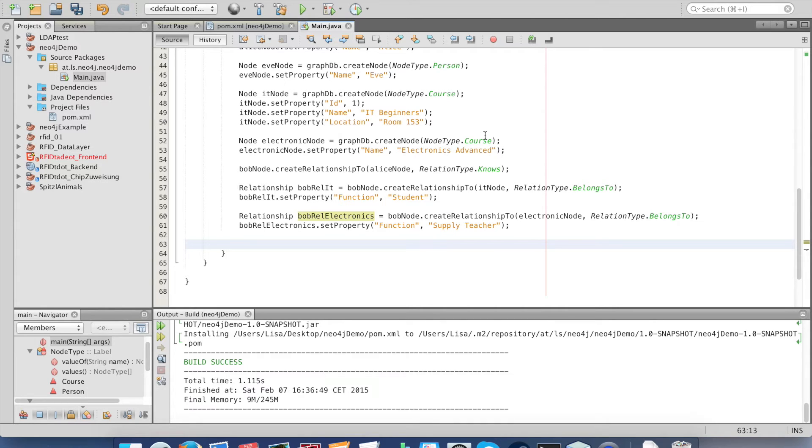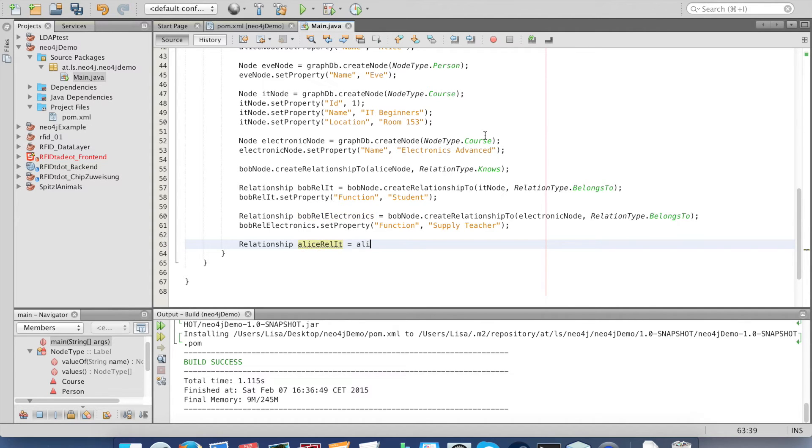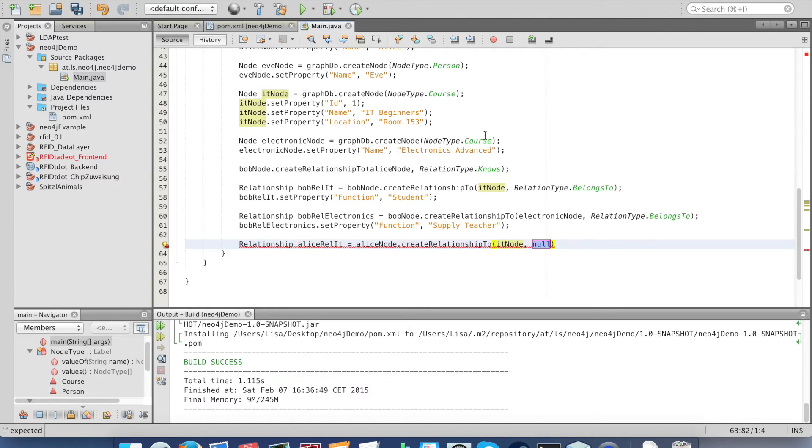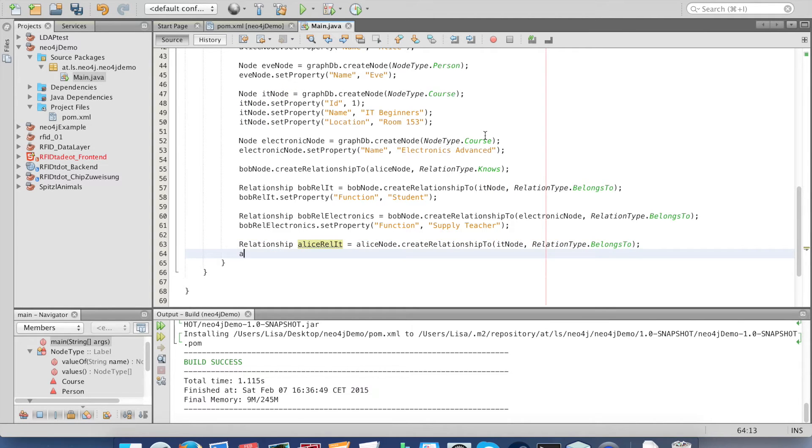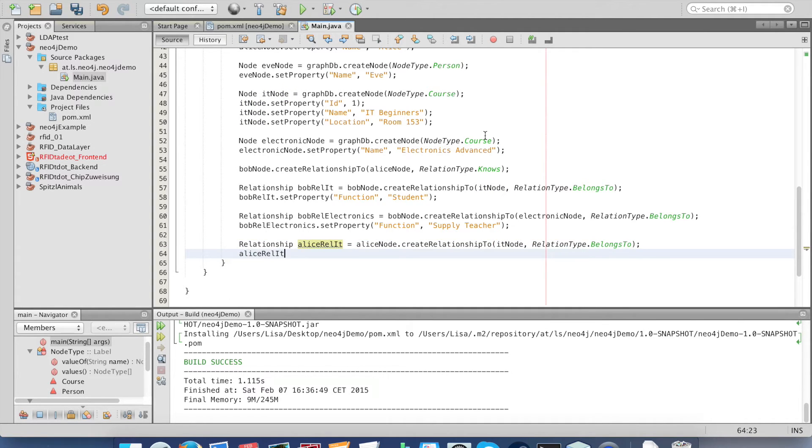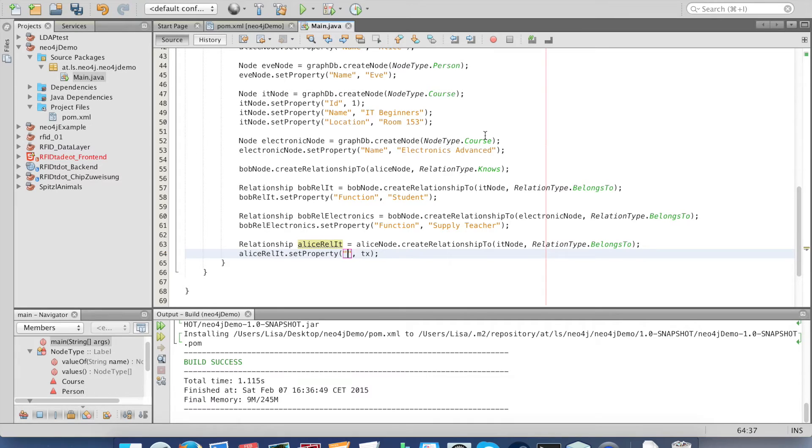The last relationship will be between Alice and the IT course. This time we set the property function to teacher.